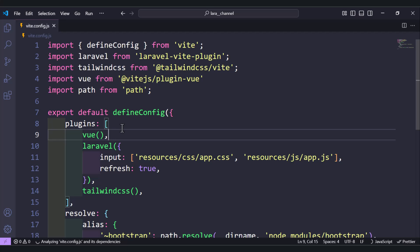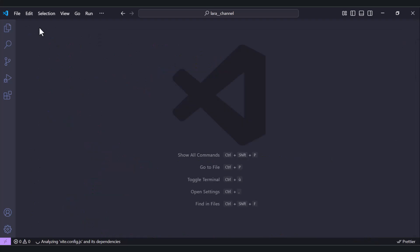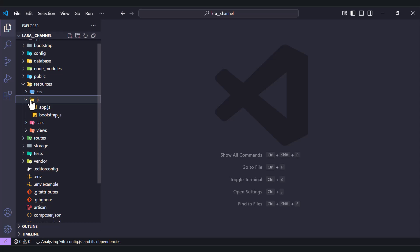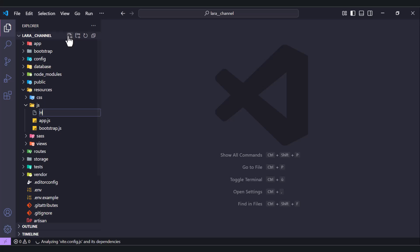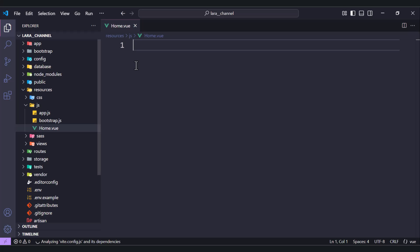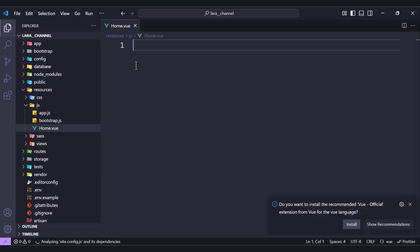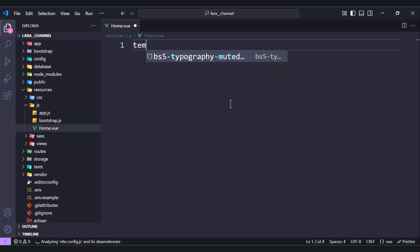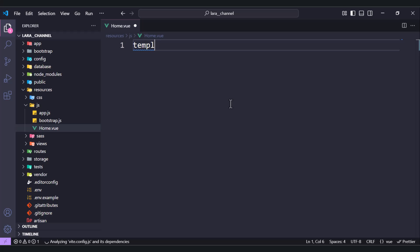Next we need to create the Home component or any component you want. Inside the resources/js folder, create Home.vue. Here we have our component, and we'll start by adding a template tag.